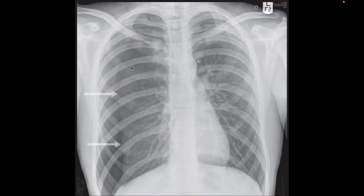In this case, you can see the border of the parietal pleura here and the chest wall here. The space between them is filled by air, and we have a normal thorax in this case too.